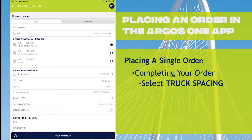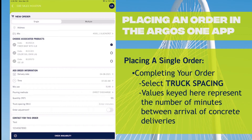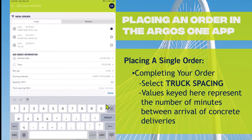I'm choosing 55 yards, and when I have a quantity that's more than one truck load, I'm going to be offered a field for truck spacing.